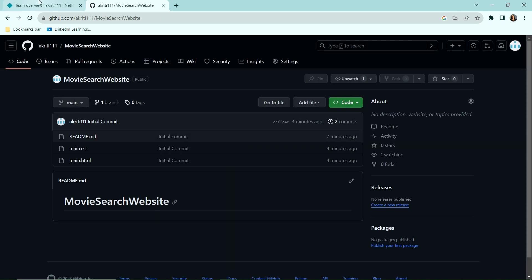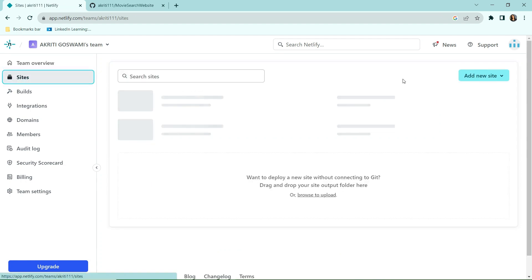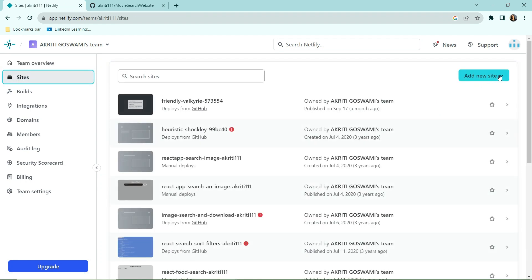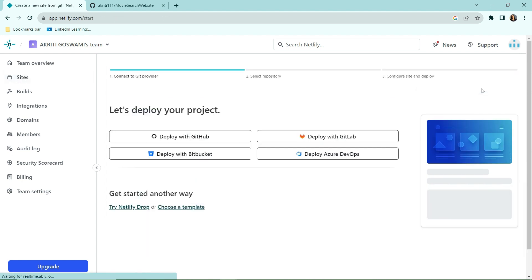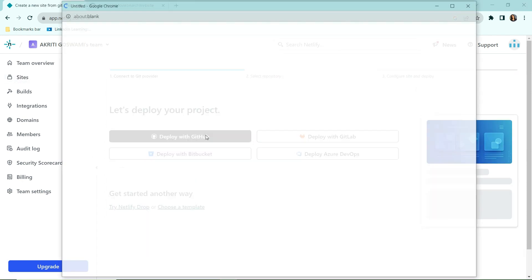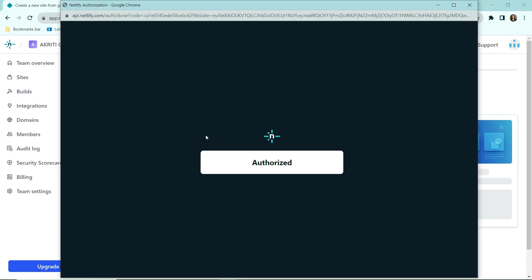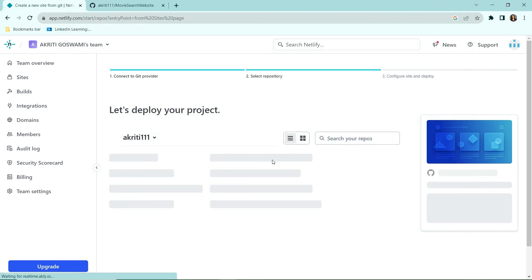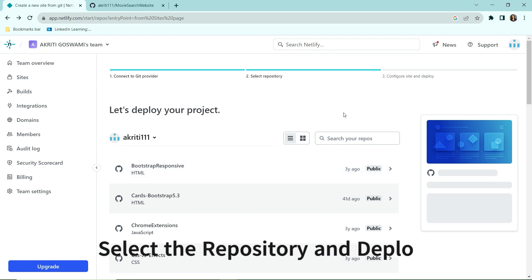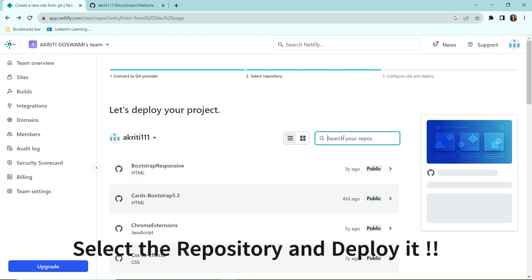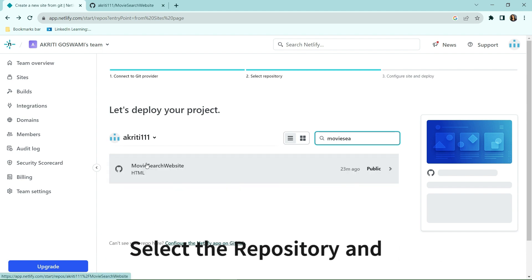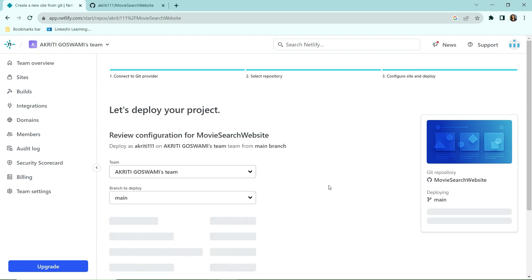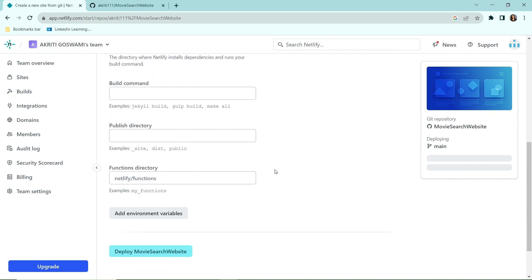Step is to go back to Netlify, click on sites, then click on add new site and on import an existing project. Now since we have our code on GitHub, we are going to select this option. It will do some authorization, just go with the flow. Here, search for your repository. In my case it was movie search website. Let's click on that, and I'm just going to keep the configurations as it is and just going to click deploy movie search website.